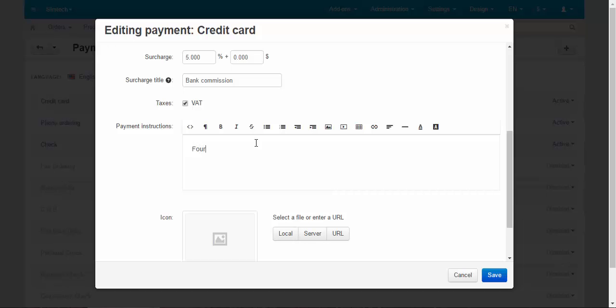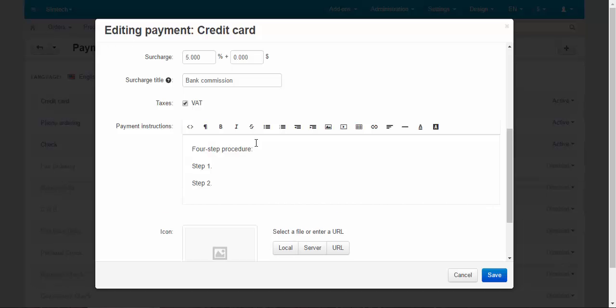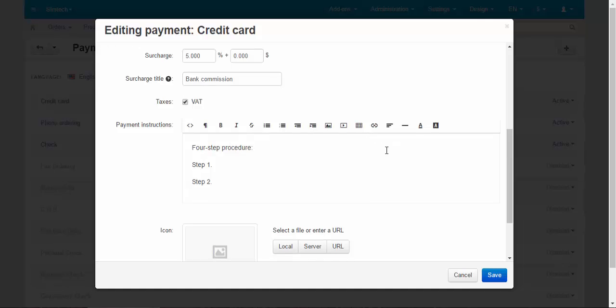For example, four step procedure. Step one. And after that you write what the customer should do at the step one, at the step two, and so on. The full payment procedure description.